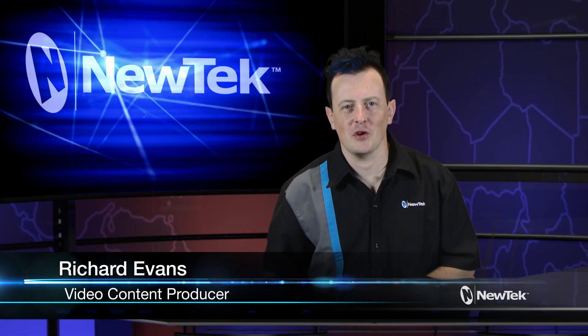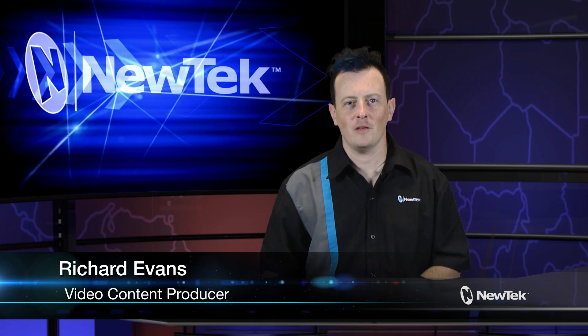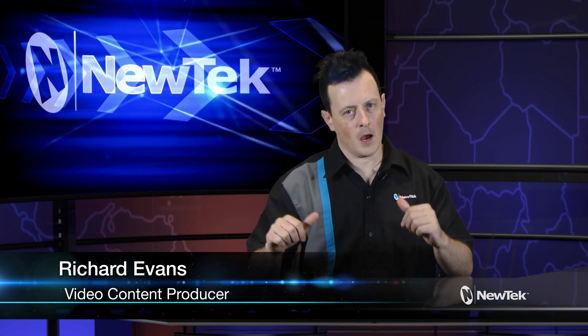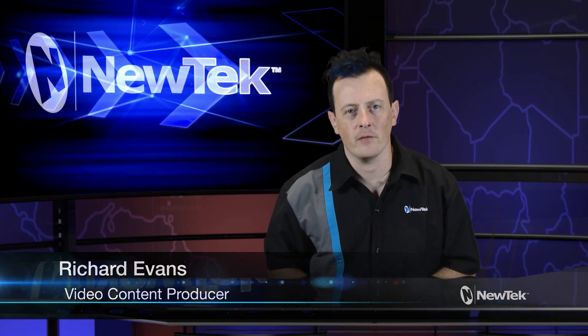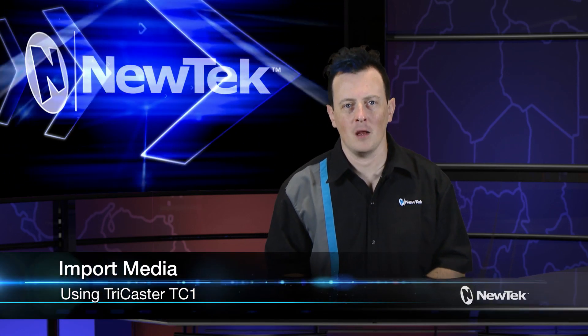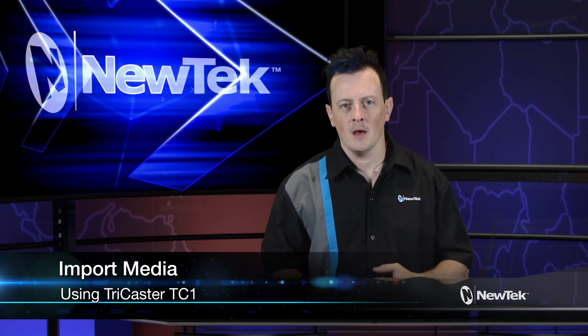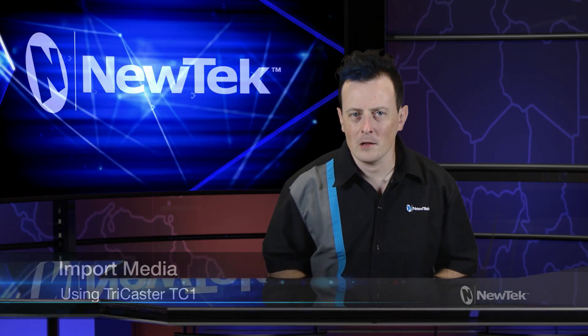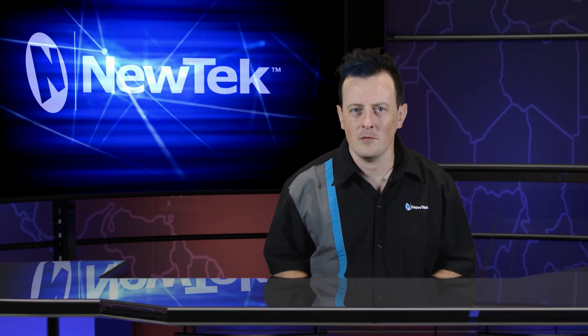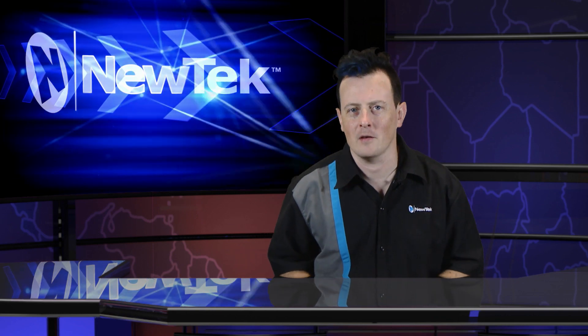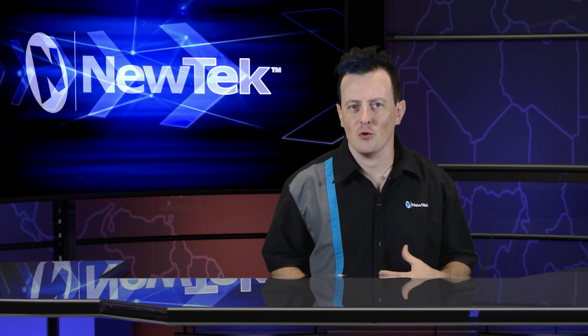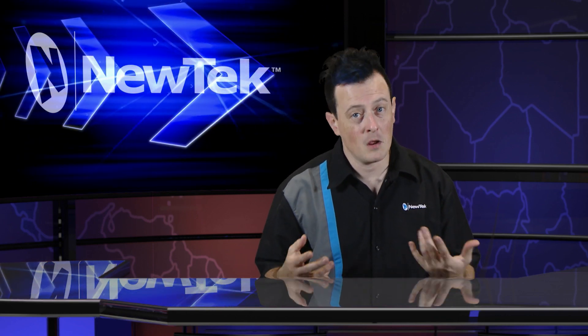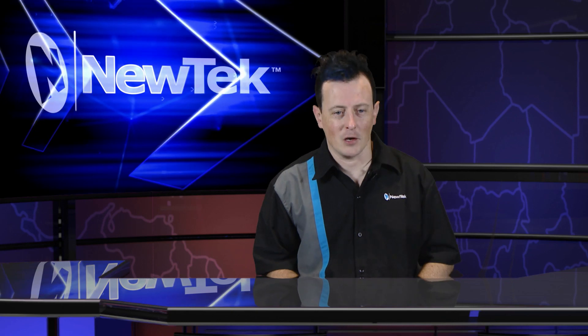Hello everyone and welcome to another edition of NewTek Tuesday Tutorials. I am your host Richard Evans and today we're going to be taking a look at the import media function. Now I've kind of glanced over it a little bit in previous videos but I want to be a little more specific today and show you why it's important and why it's so powerful.